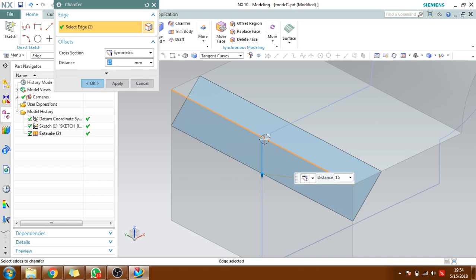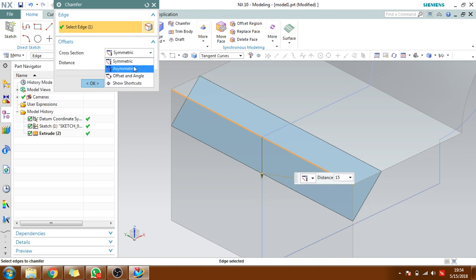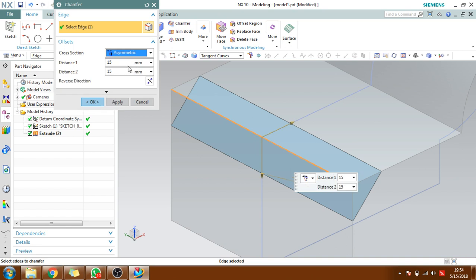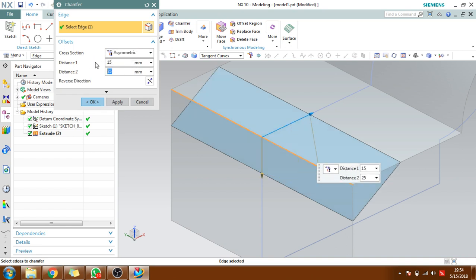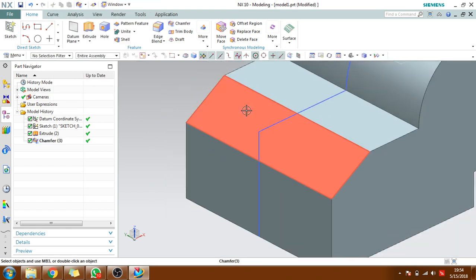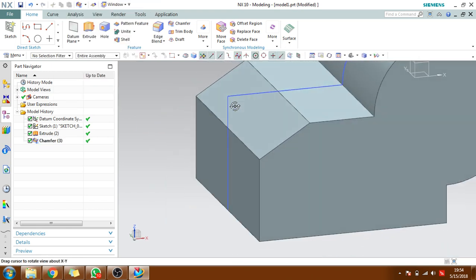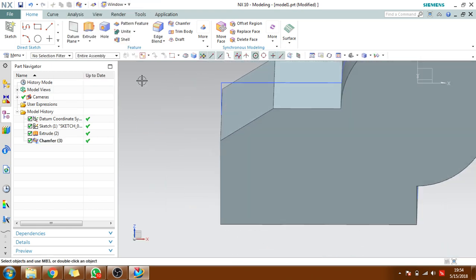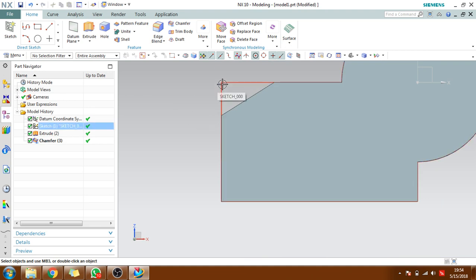If you want asymmetric you can give here, and one side it is 15, another side it is 25. You can see here once you click OK this is asymmetric. From one end it is from this end it is 15, and the other side it is 25.